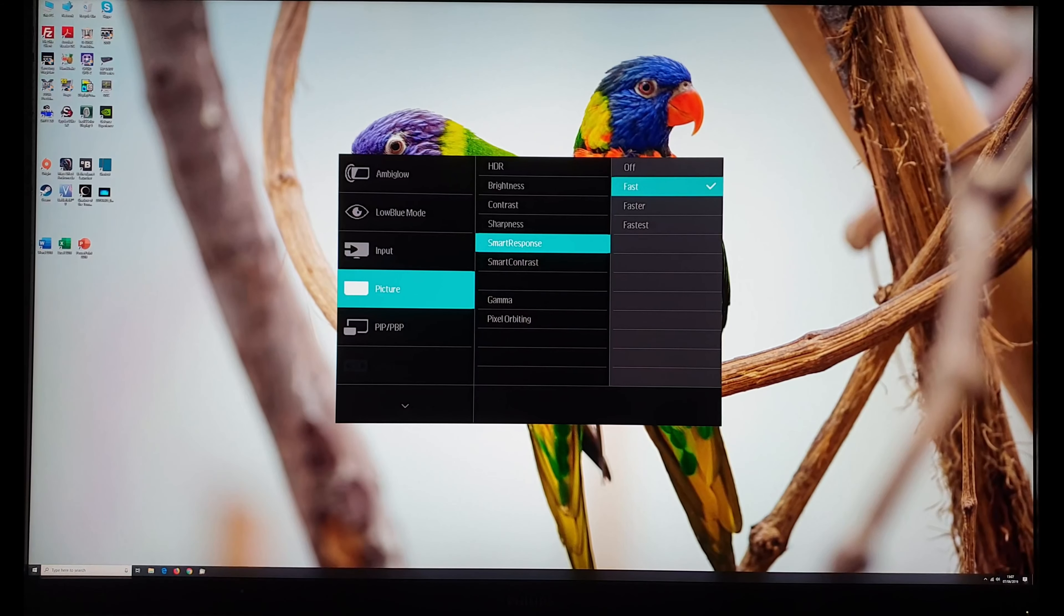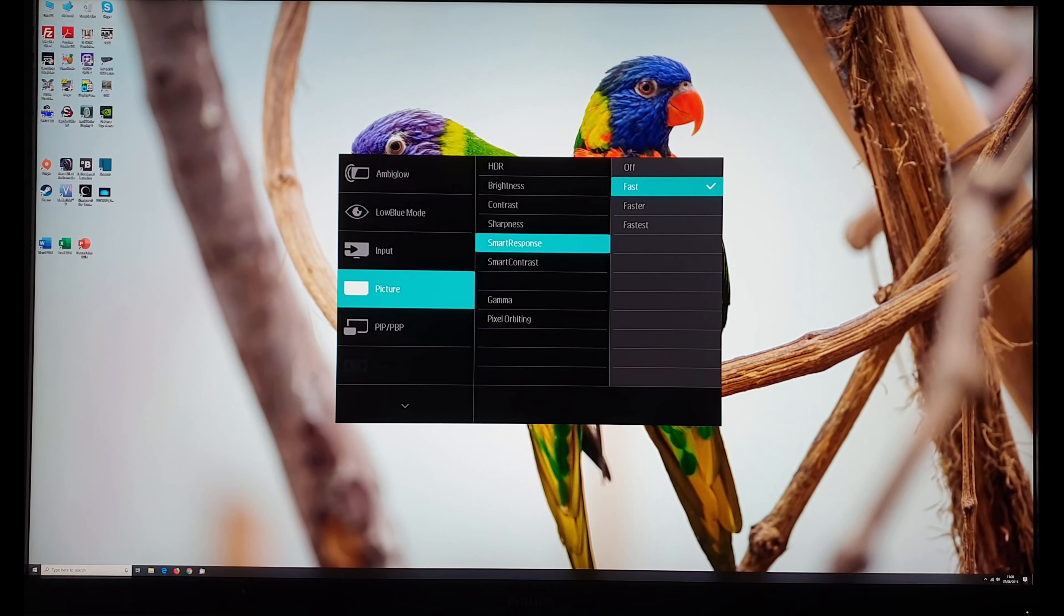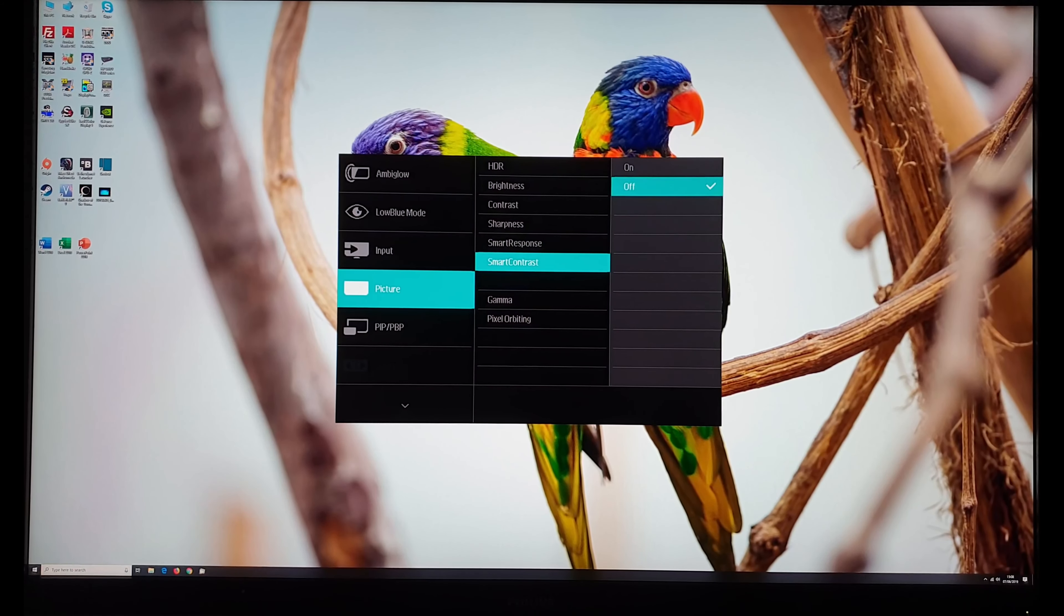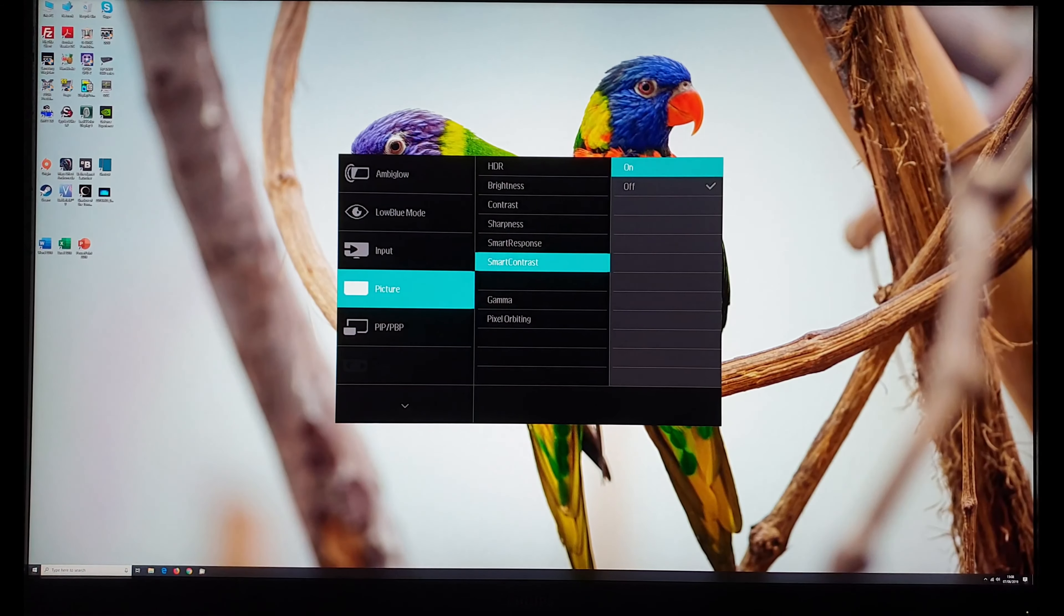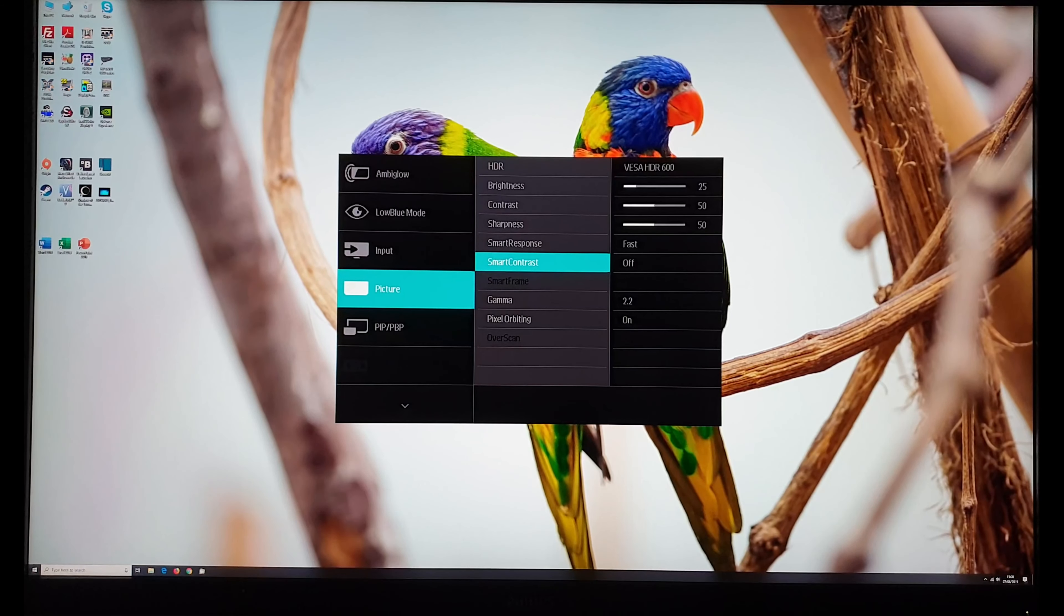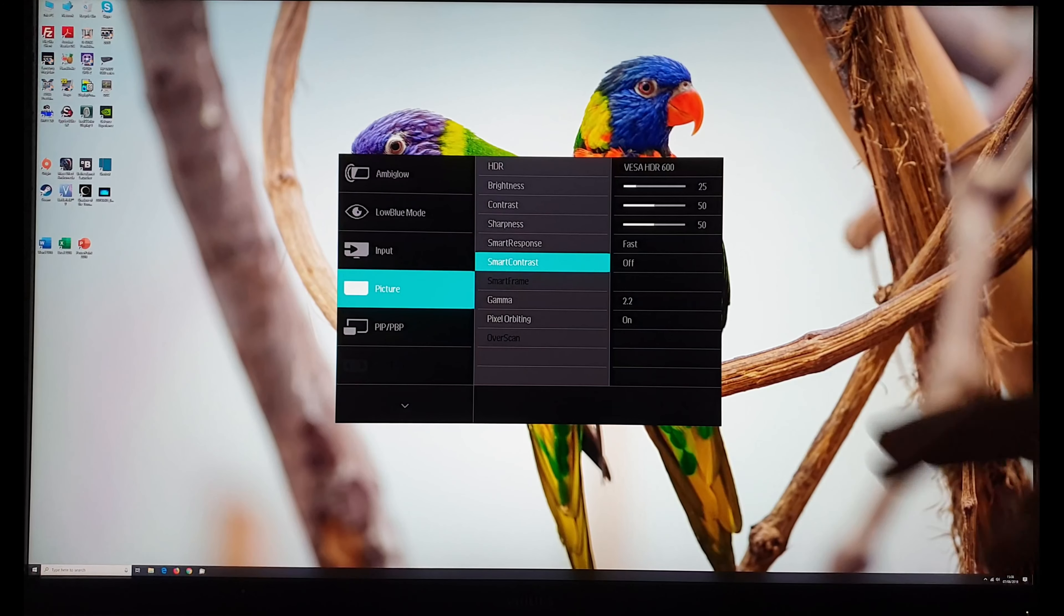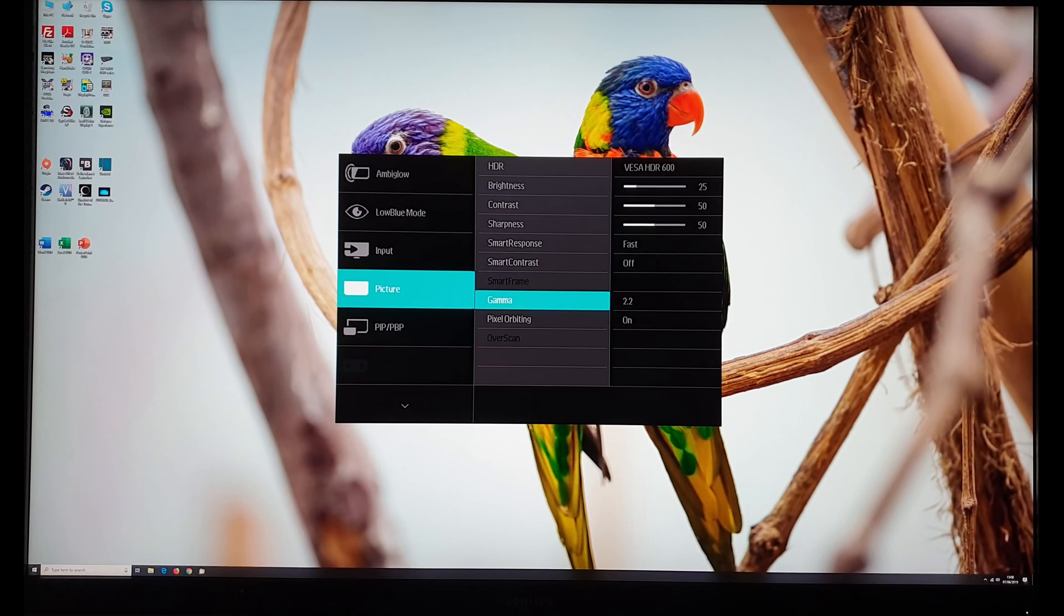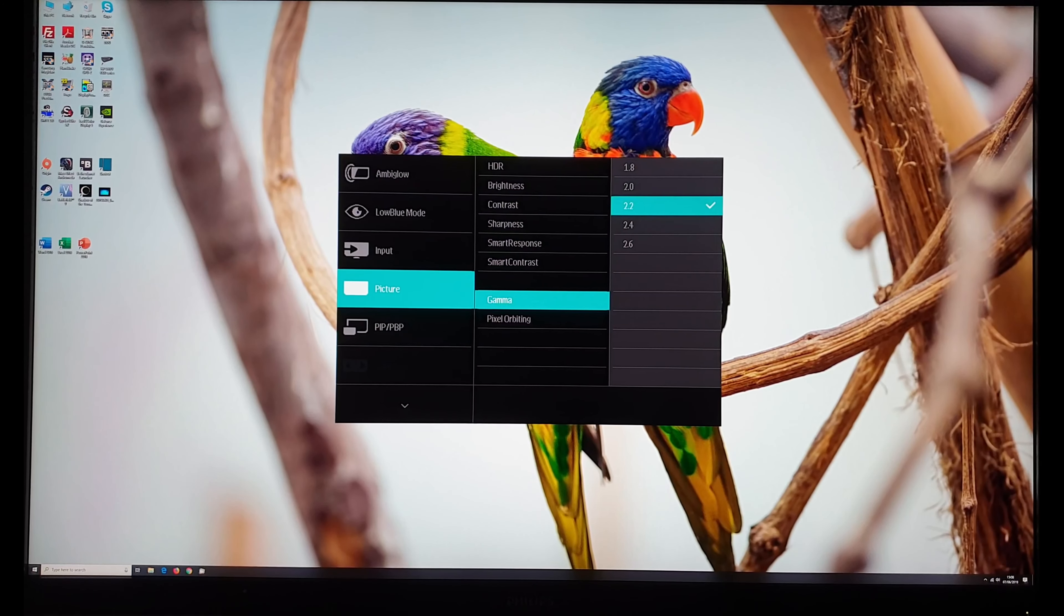Smart response settings. The pixel overdrive feature of the monitor. Off fast, faster and fastest explore this in the review. Smart contrast. That's a dynamic contrast setting of the monitor also explored in the review. Smart frame which I mentioned earlier. You can change the gamma setting of the monitor.